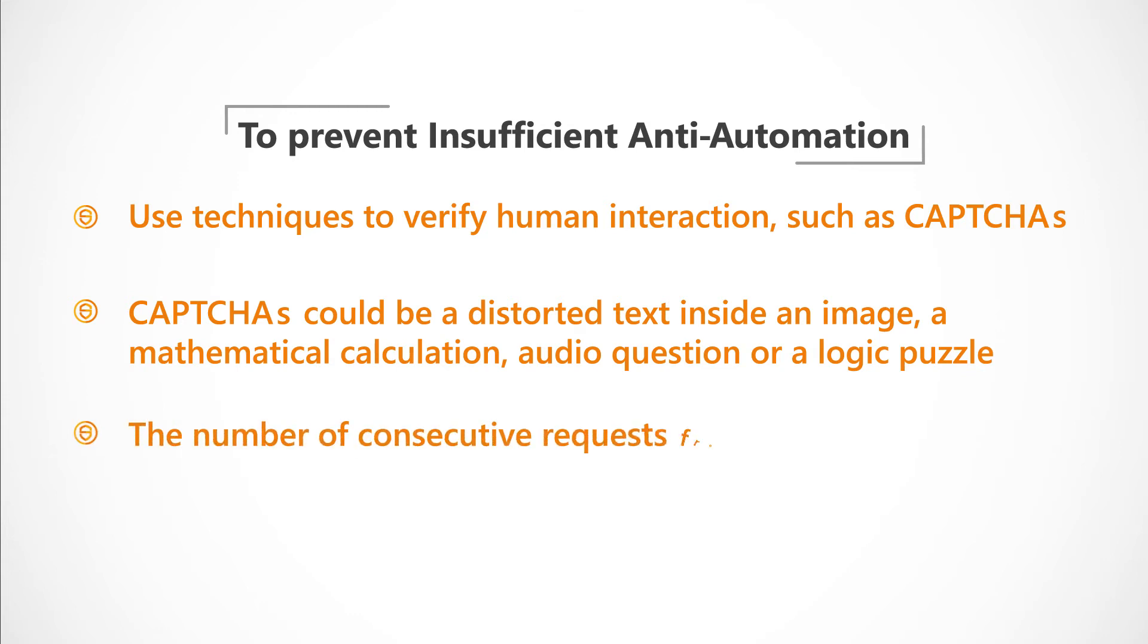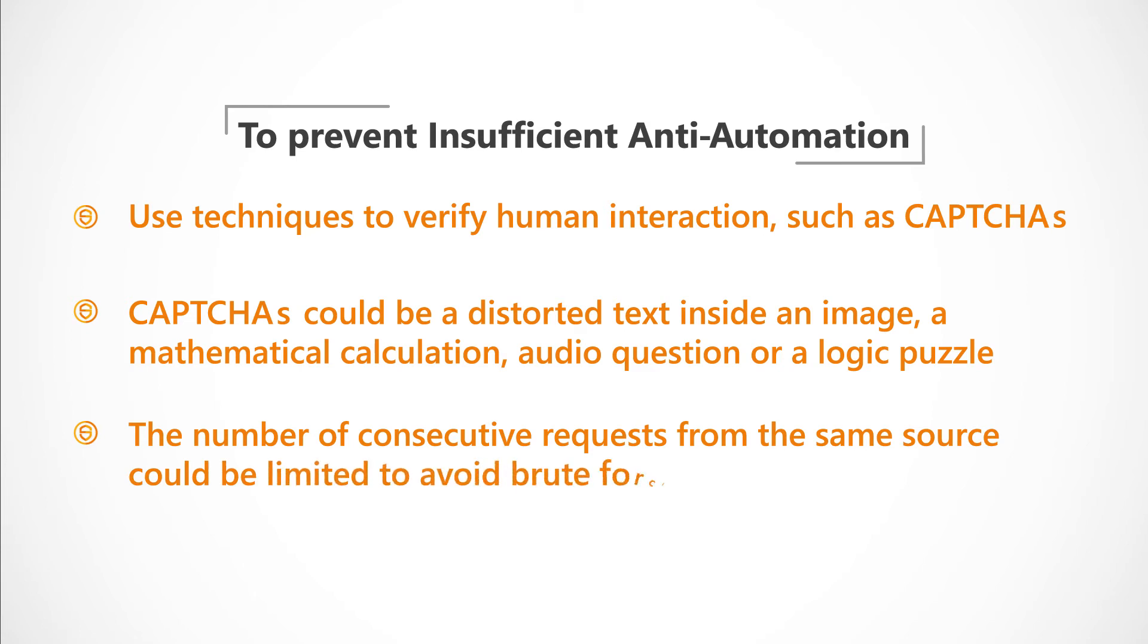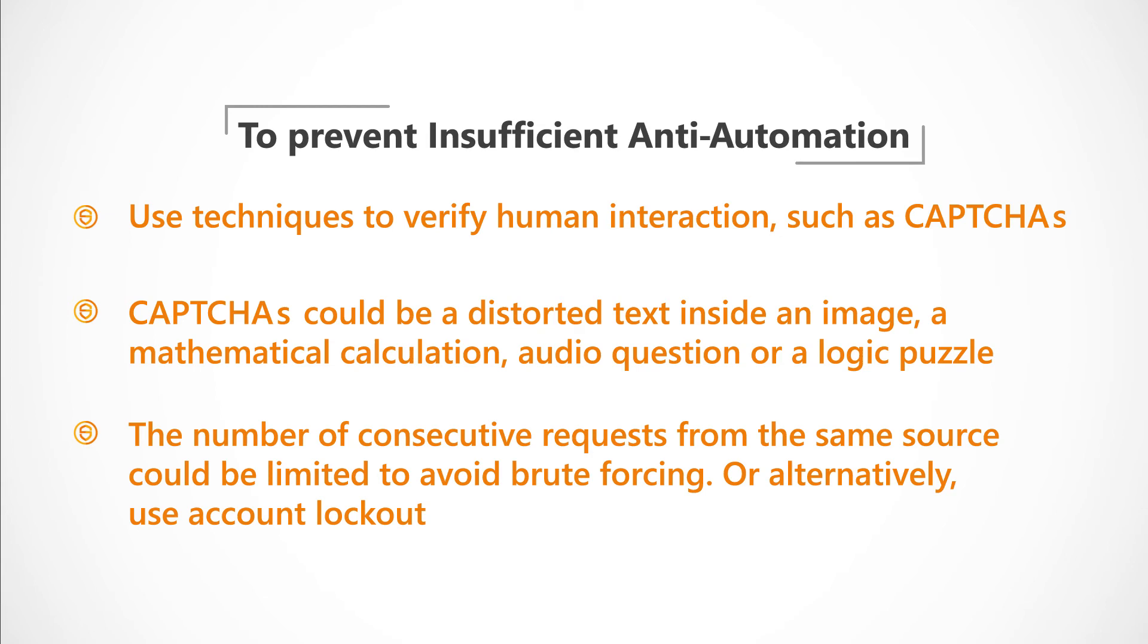Additionally, the number of consecutive requests from the same source could be limited to avoid brute forcing. Or alternatively, use account lockout.